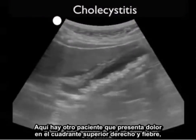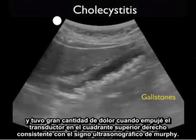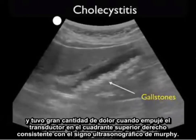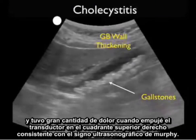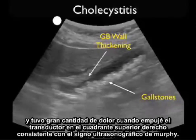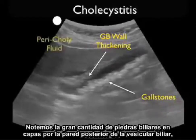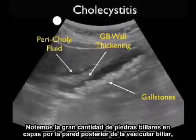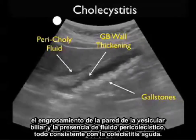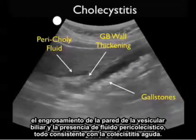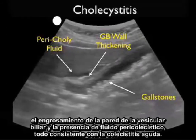Here's another patient who presented with right upper quadrant pain and fever, and had a great deal of pain when I pushed the probe into the right upper quadrant, consistent with a sonographic Murphy sign. Notice the large amount of gallstones layering out along the back wall of the gallbladder, the gallbladder wall thickening of the anterior wall, and the presence of pericholecystic fluid — all consistent with acute cholecystitis.